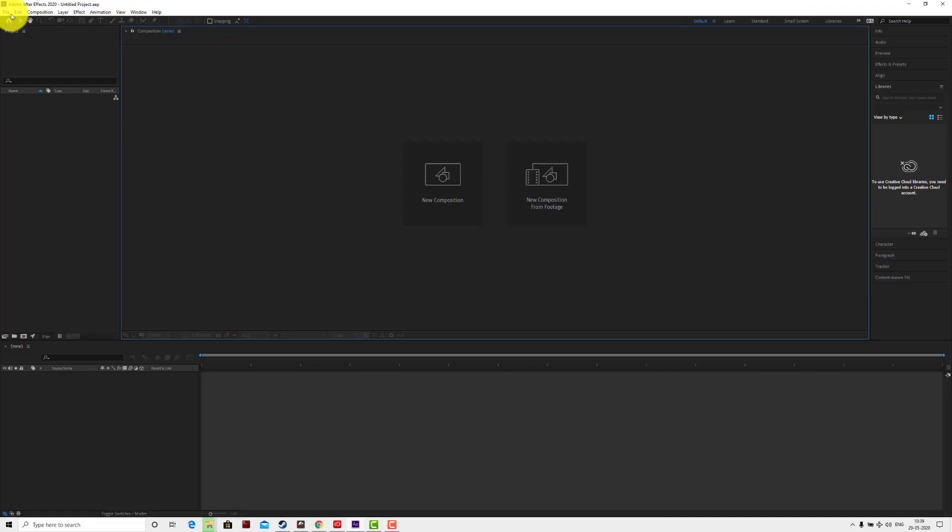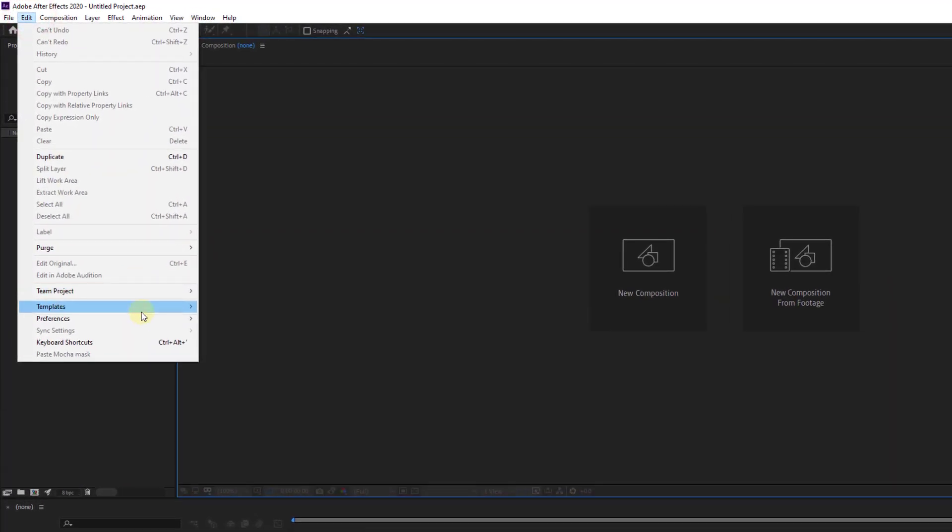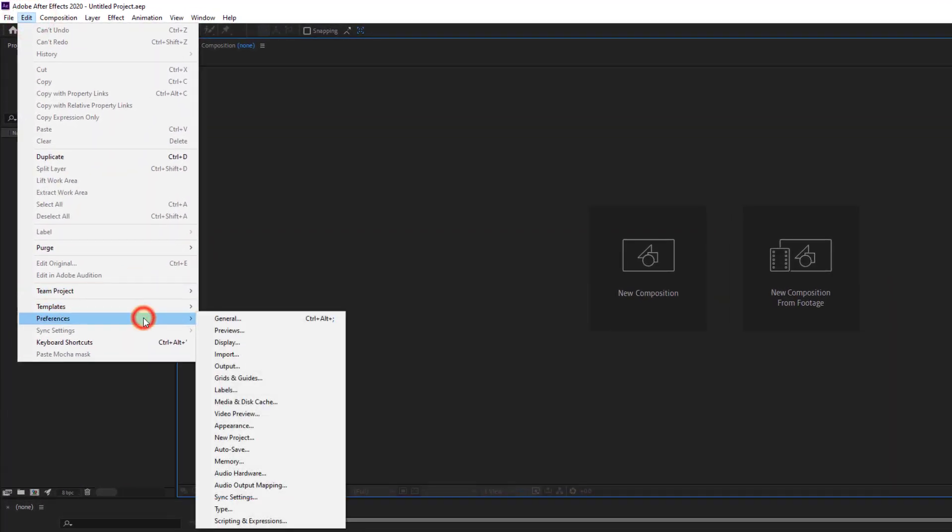Before you start your project, go to Edit and click on Preferences. Click on Preferences, then click Auto Save.